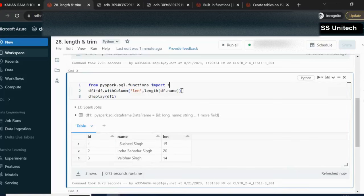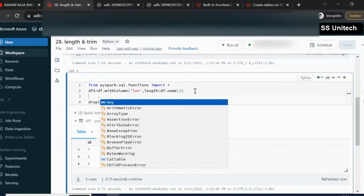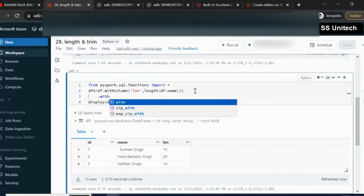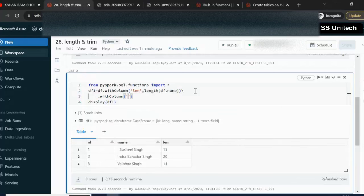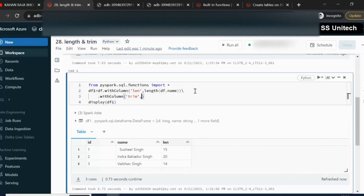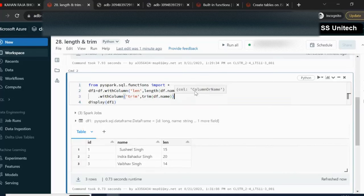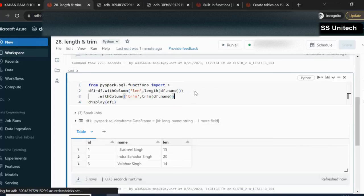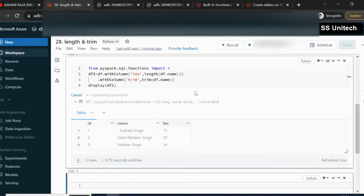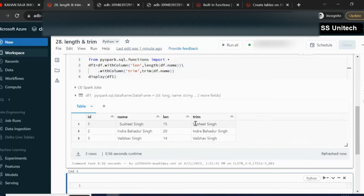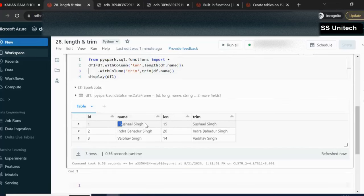So that is the length. Next I am going to add one more column here. For adding one more column we can again use the withColumn function. Here what I am going to do is trim. So trim function will help us to trim the white spaces that are available in the name column. We can simply use df.name here. Now let me try to execute it. So this time it will add one more column. And here the white spaces are gone. We don't have any white spaces at the starting or at the end.